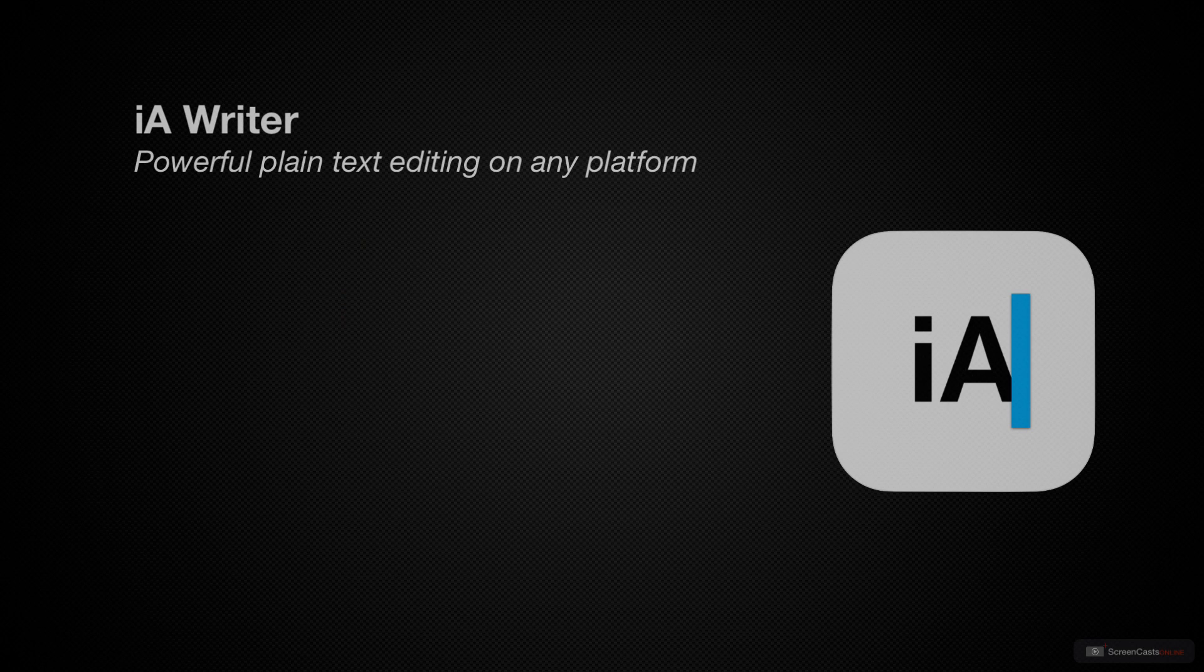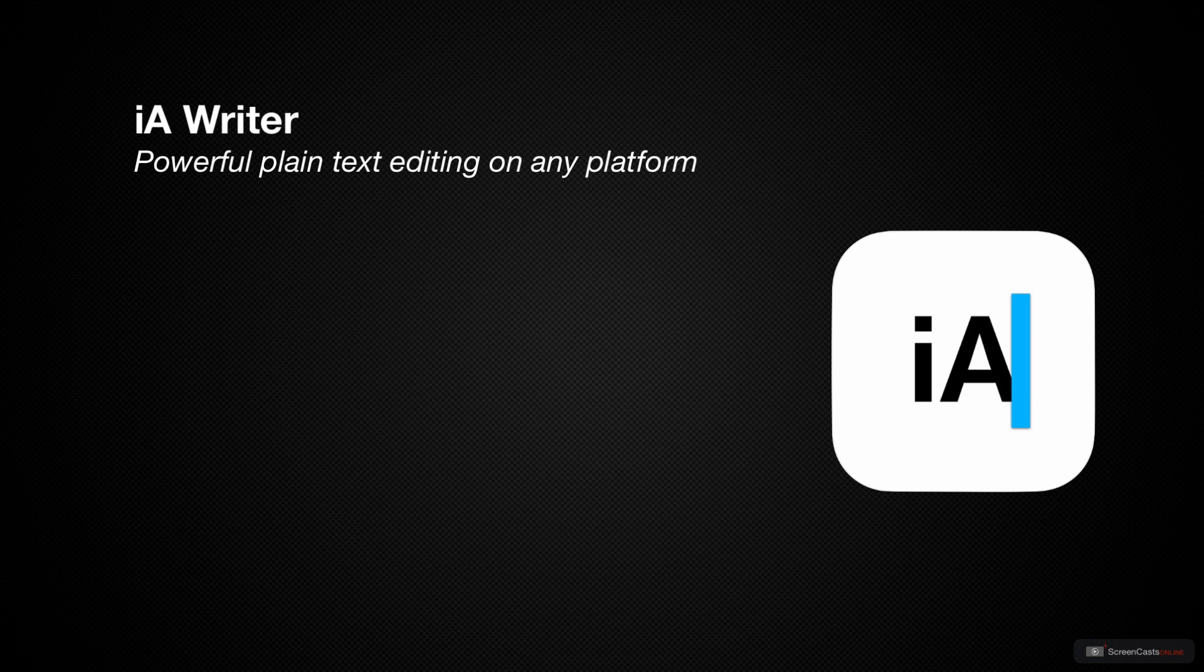This week we'll be taking a look at IA Writer, an iOS and Mac-based text editor.